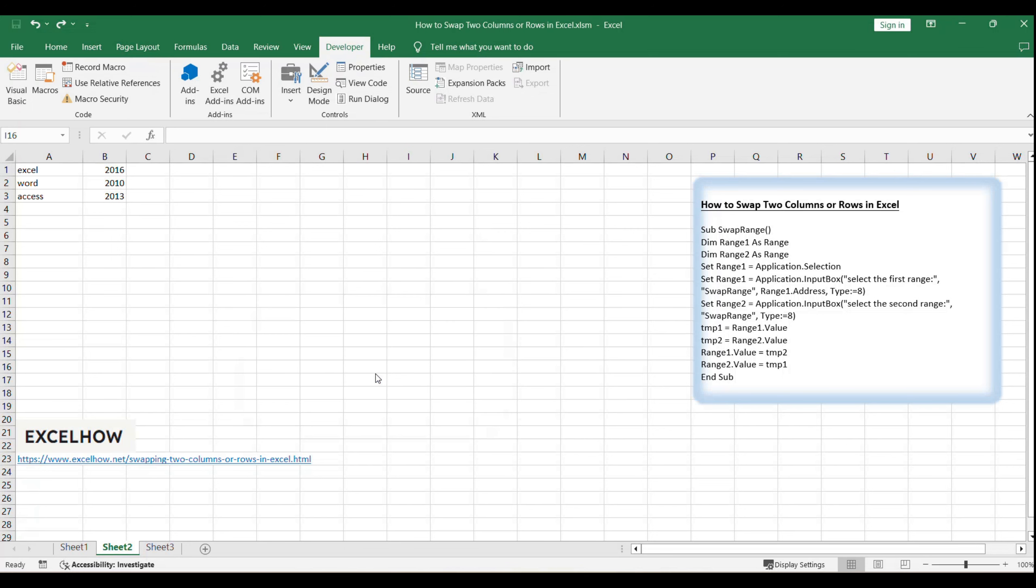After selecting both ranges, the macro will swap their contents. You'll instantly see the result. The data from the first range is now in the location of the second range, and vice versa.